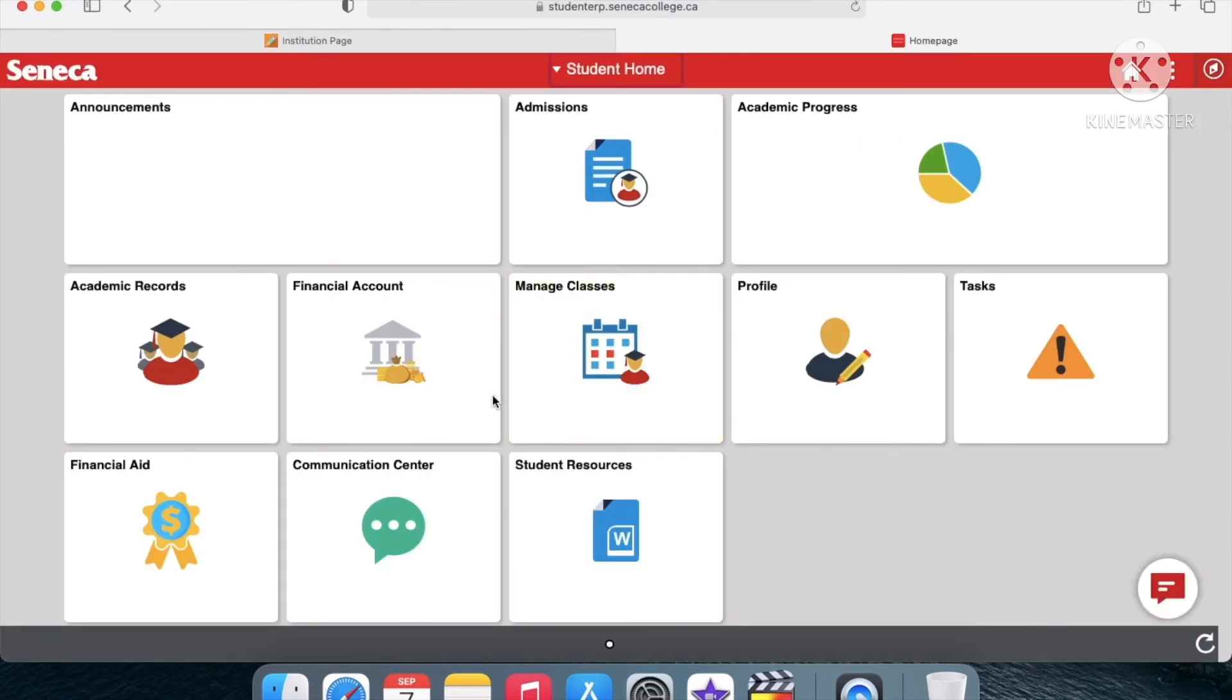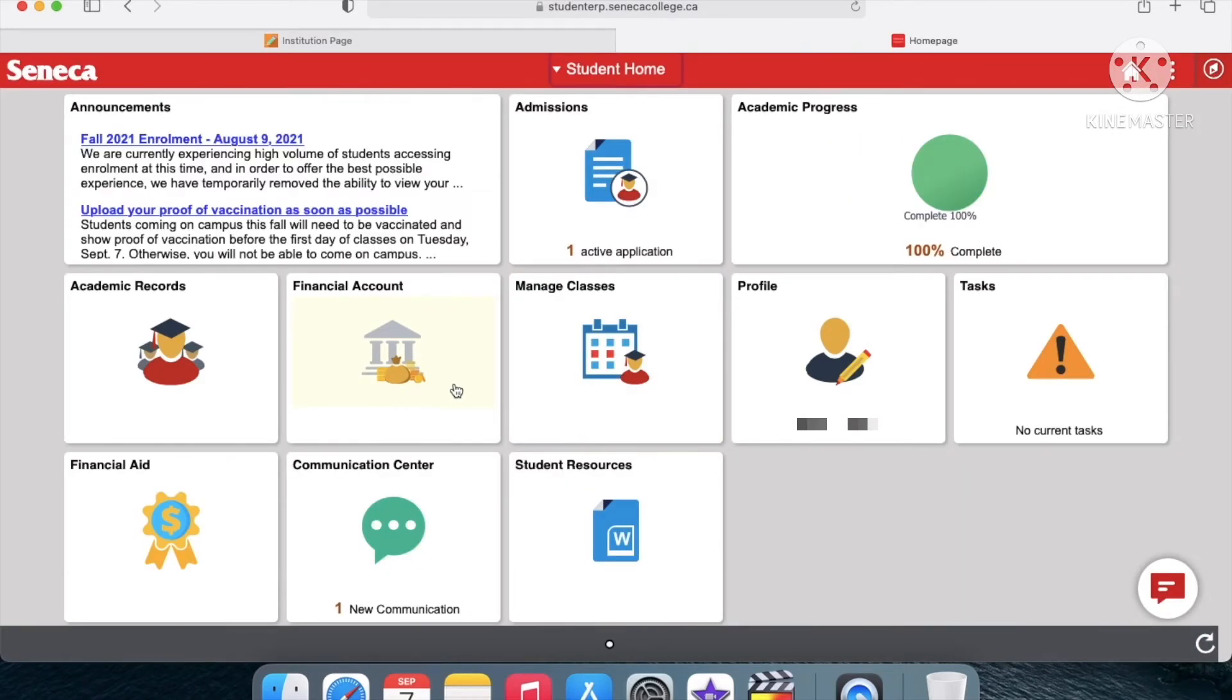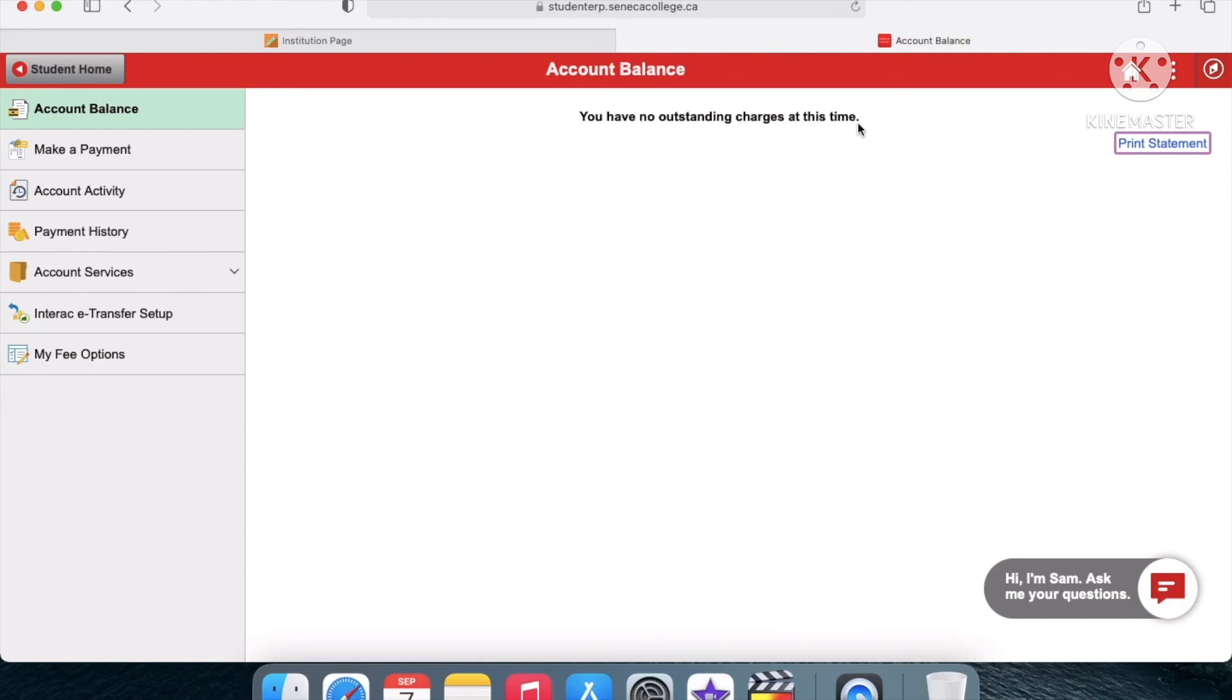As you see underneath Financial Account, there's no more notice. If you click on it now, it says that I have no outstanding charges at this time, so that means I paid my tuition. You'll also get the receipt emailed to you in an email.